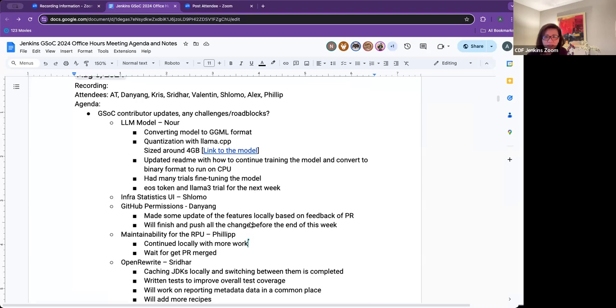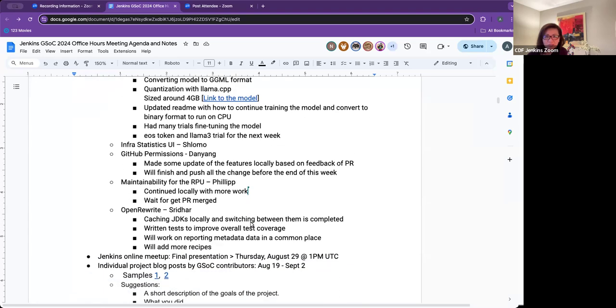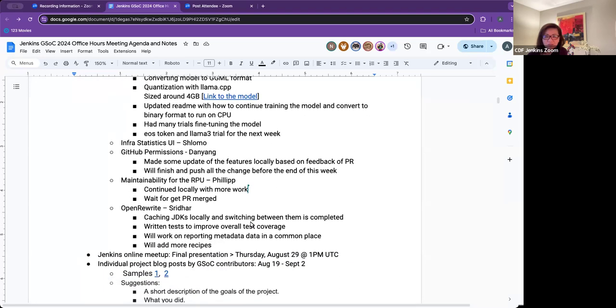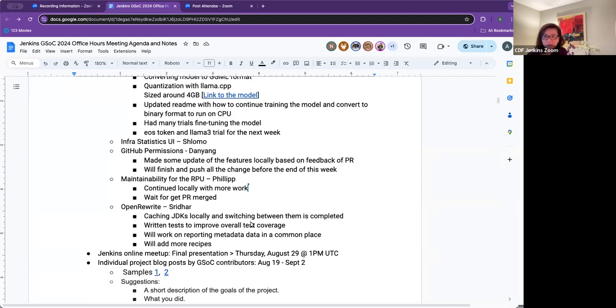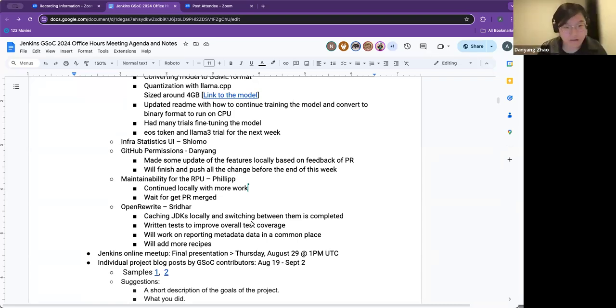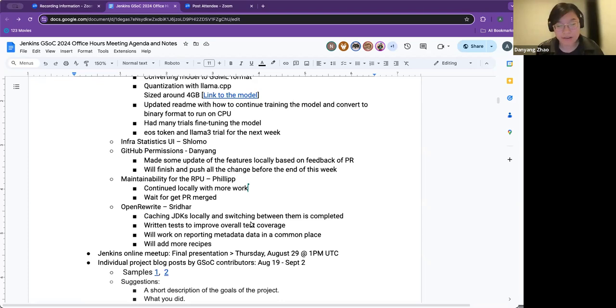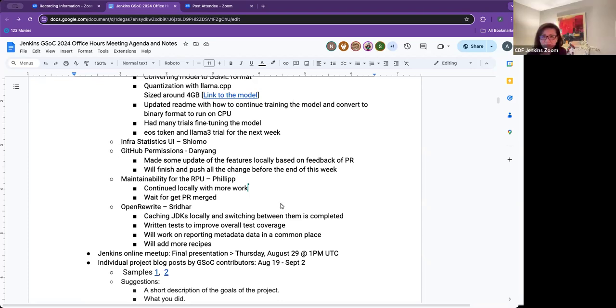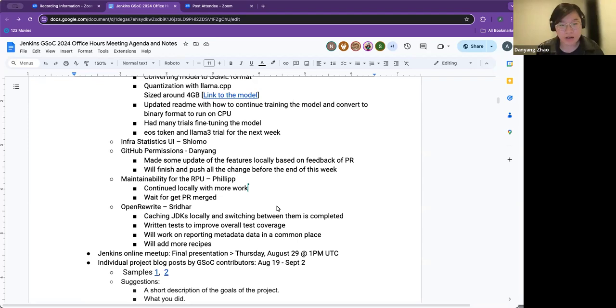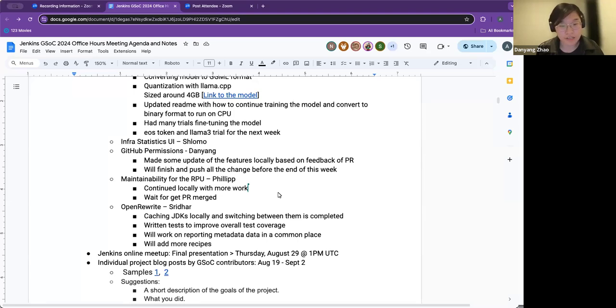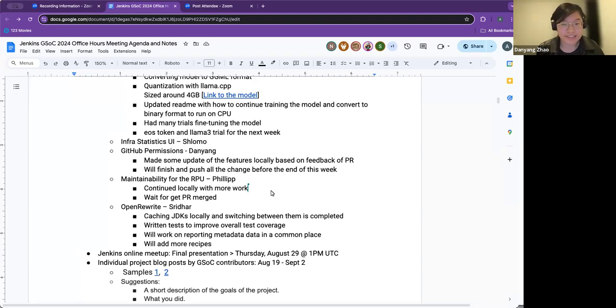Don Yang, your update. Hi everyone. This week, from last week, I have received so many valuable feedback from my PR. Based on the feedback, I have proposed a new improvement of the features. I have made the latest update of this feature locally, not yet updated, but I think I will finish it and push all the changes before the end of this week.